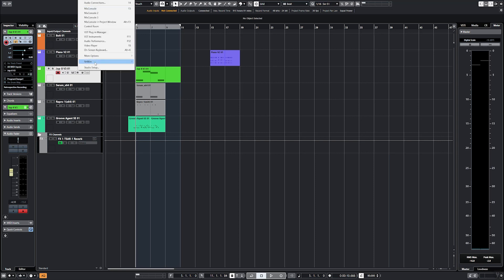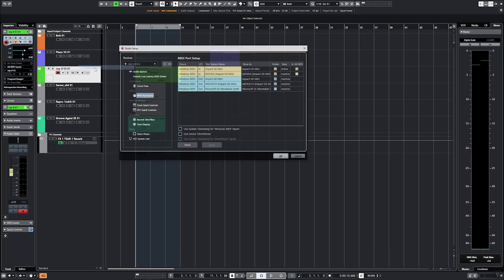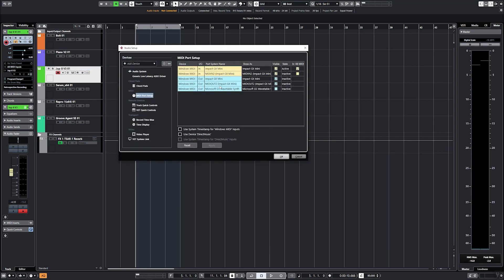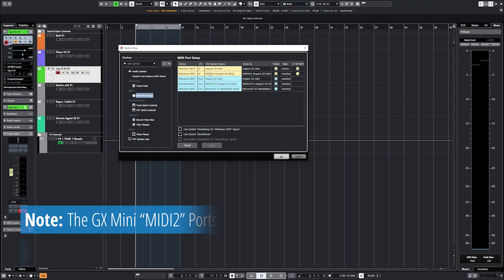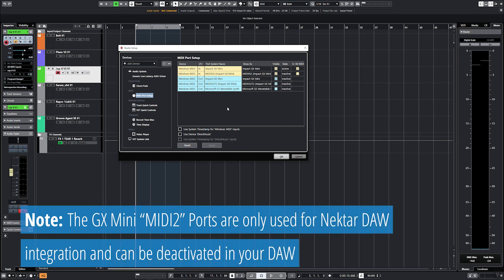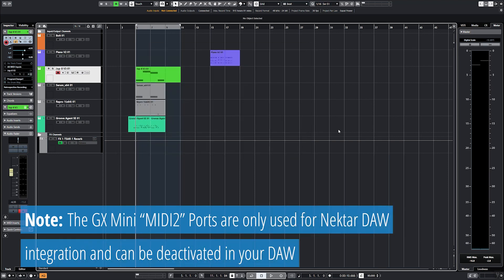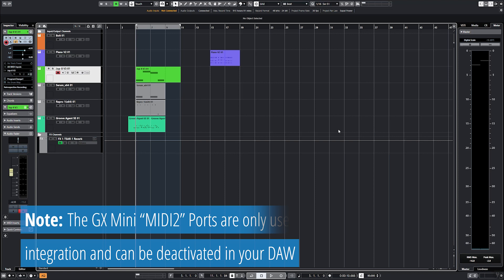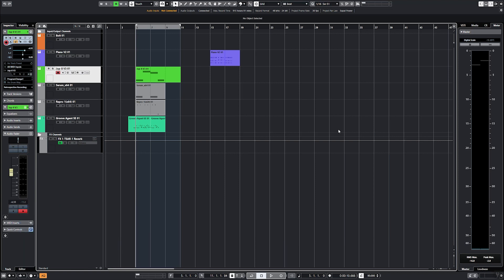Now run your music software and check that the GX MINI MIDI ports are visible and active. How to do this you will find in your music software's documentation. That's it, you're ready for your first session.